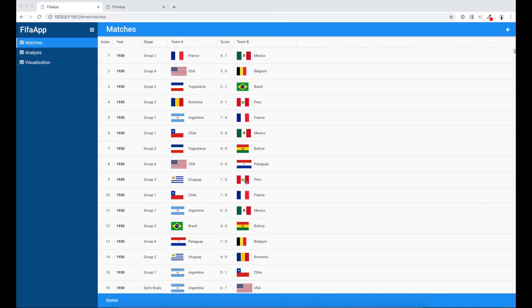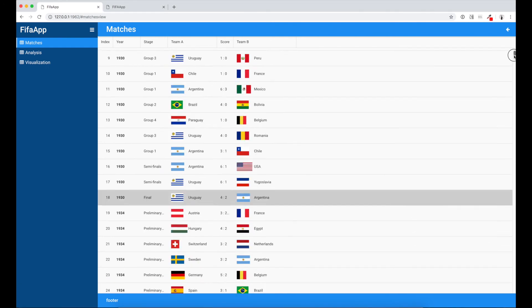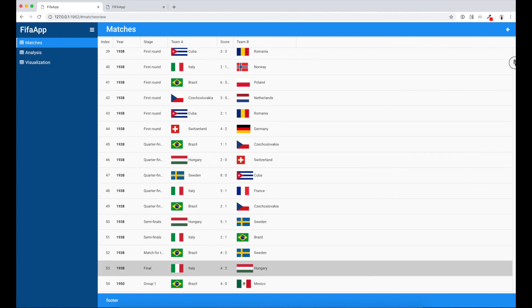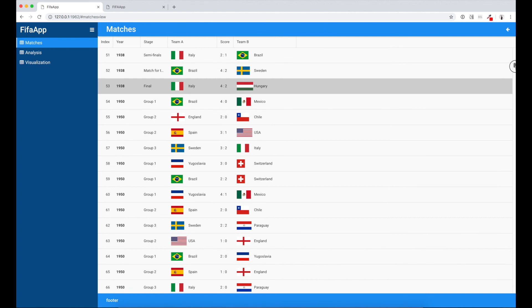And this is final state of our grid. We have index column with row number and we have team A and team B with flags and also we mark all records that are finals using a light gray background.